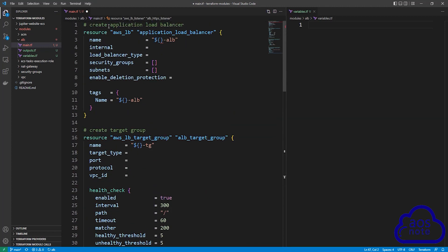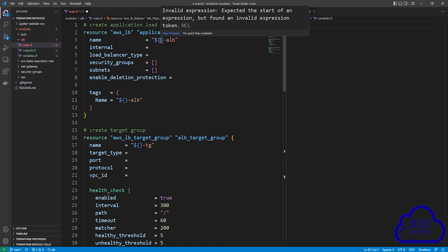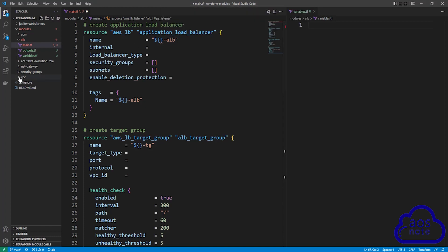The first resource will create the application load balancer. The first argument is the name of the application load balancer. We will use our project name to name it, so it will read our project name dash ALB. To reference our project name, remember we created it in the VPC module. Select the VPC module and select outputs.tf.